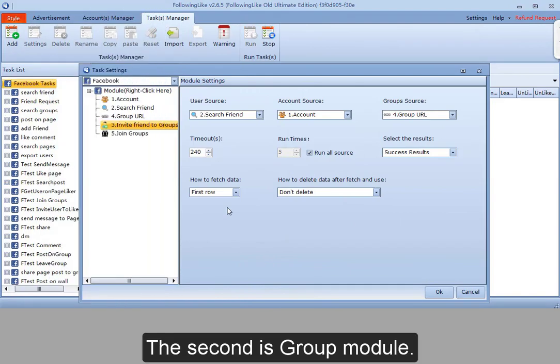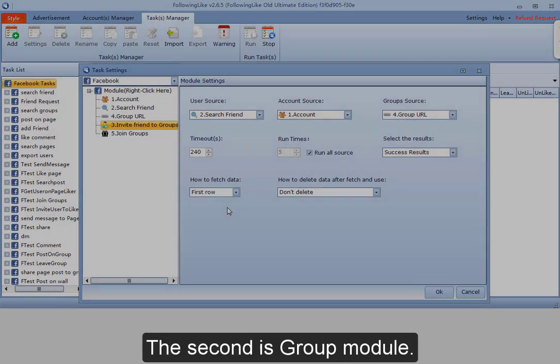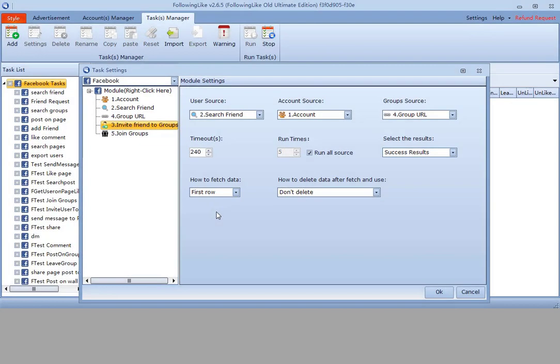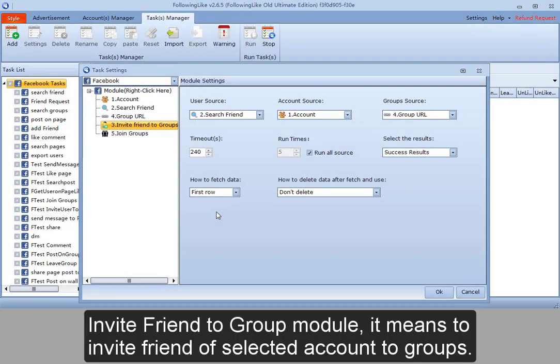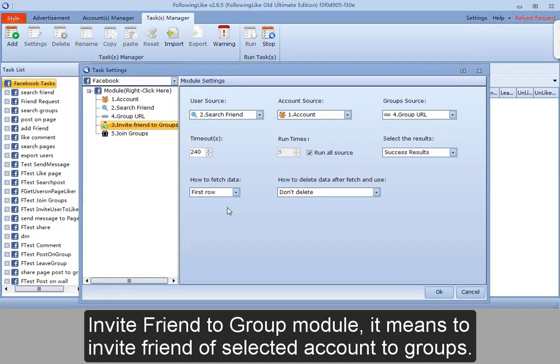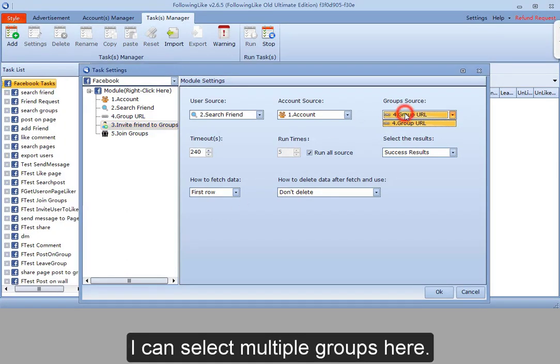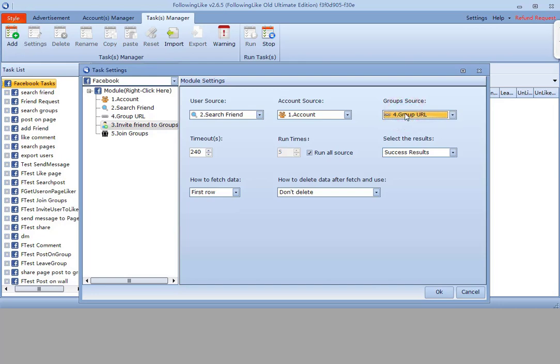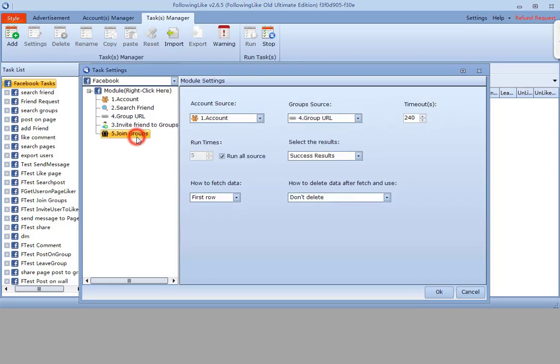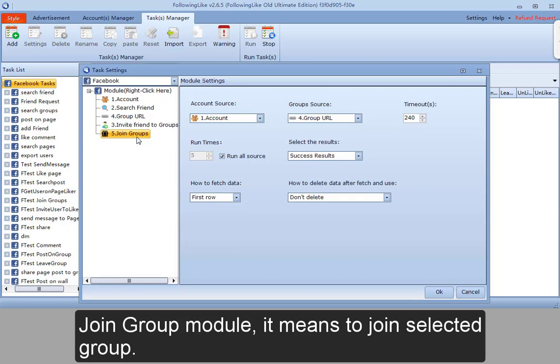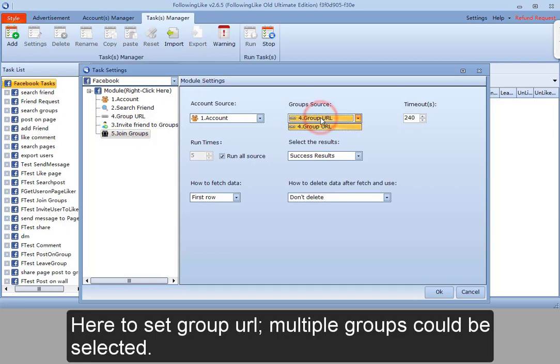The second is group module. Invite friend to group module means to invite friend of selected account to groups. I can select multiple groups here. Join group module means to join selected group. Here to set group URL. Multiple groups could be selected.